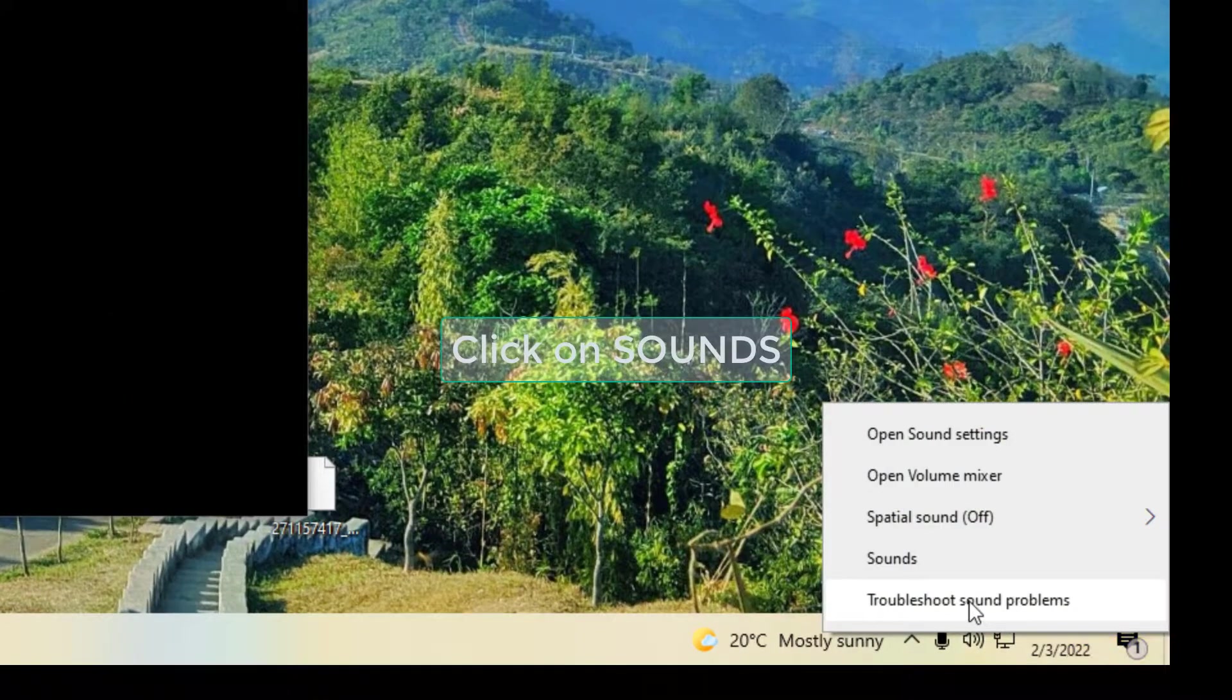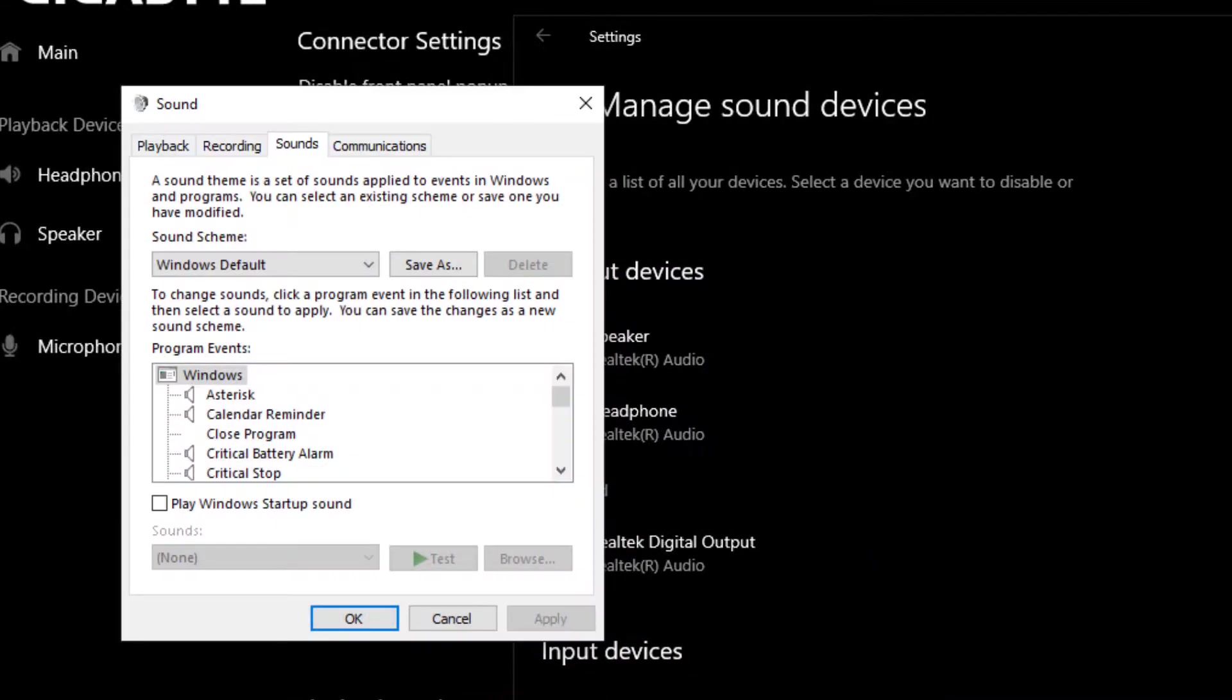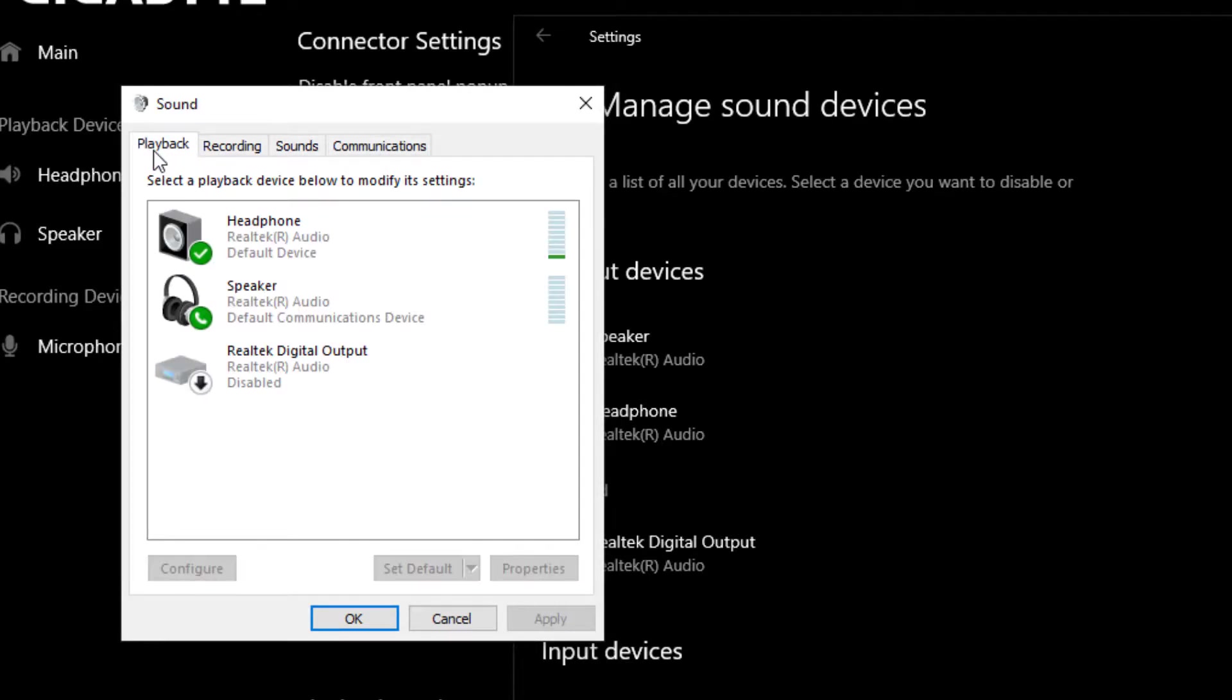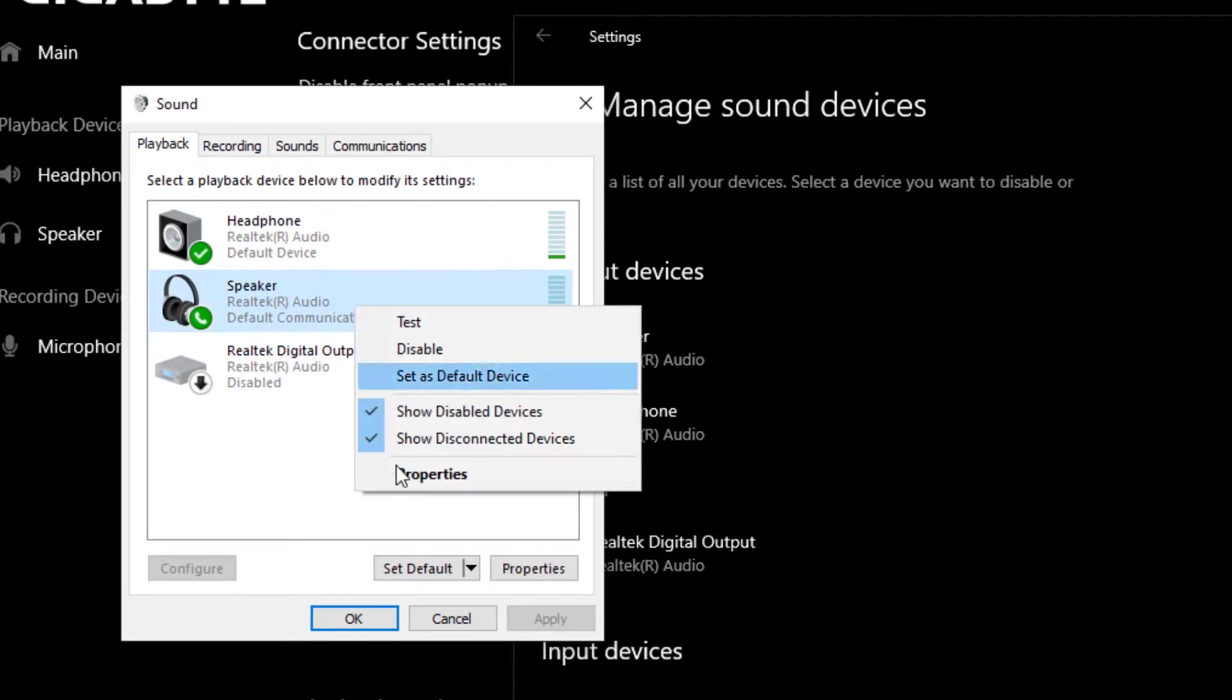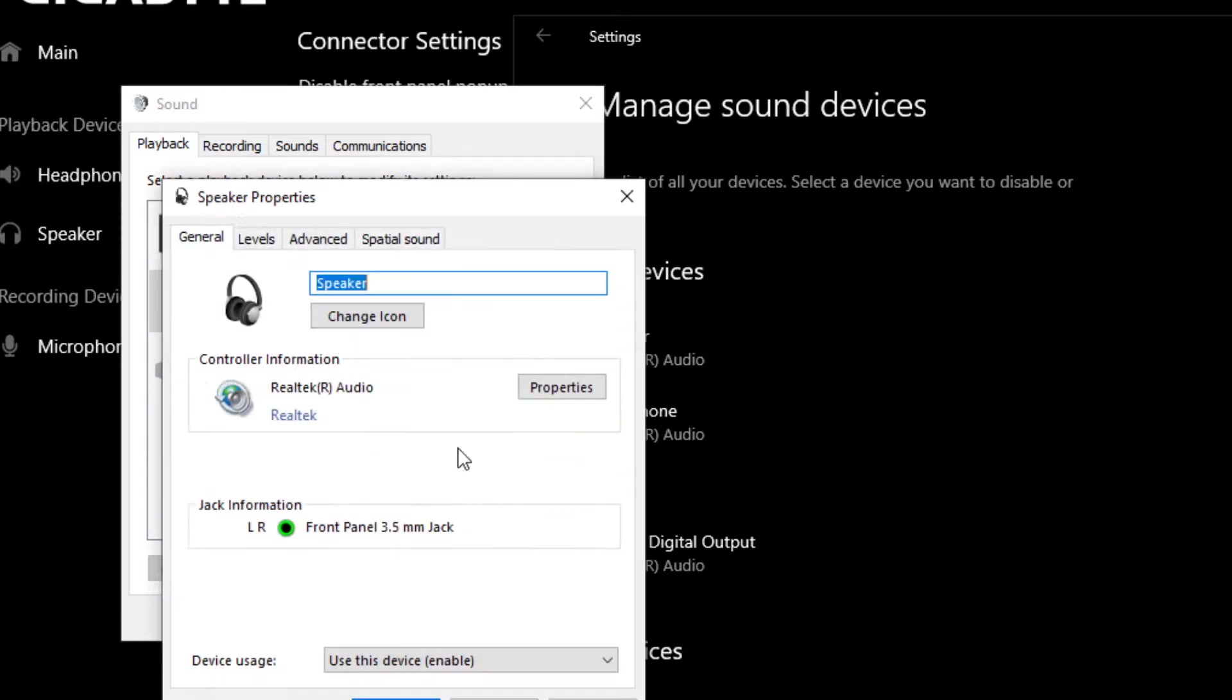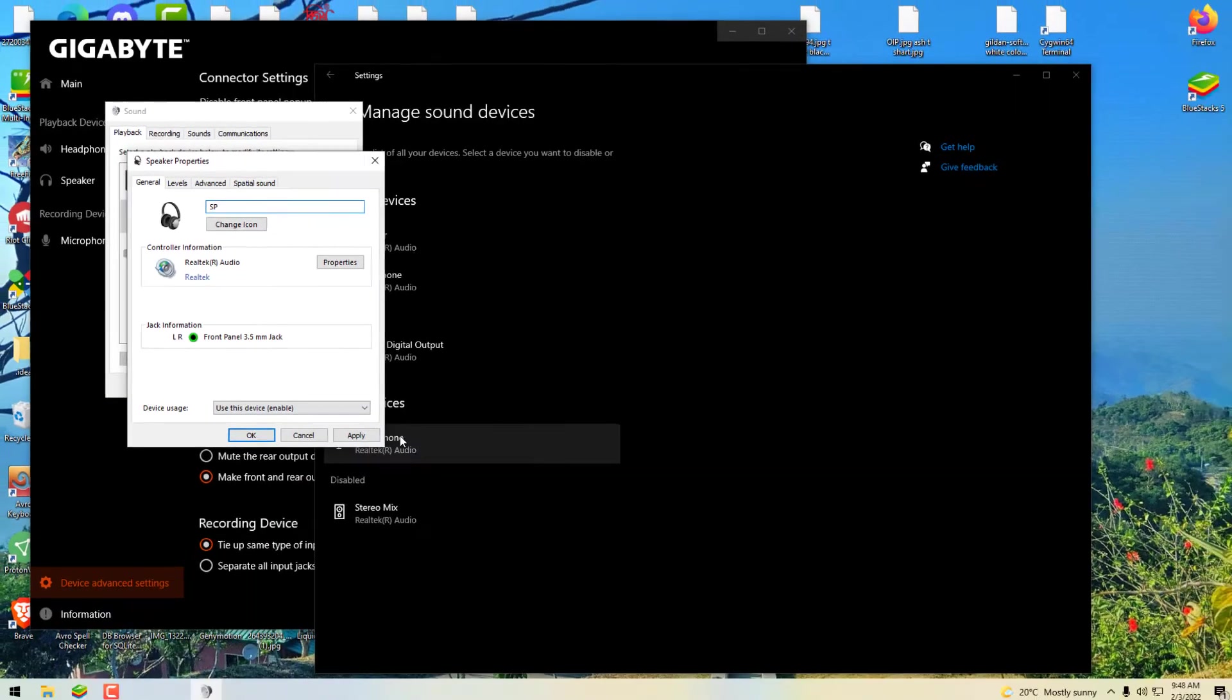Now I'll show you how you can change the name. Click on Sounds and go to the playback devices. Right-click on any device you want to change the name. Click on properties. Now you can see the name. If you change this name to anything, it will show as anything.